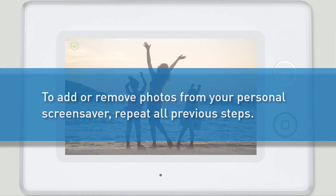Note: if you'd like to go back and change any of your photos or add new custom photos to your screensaver, first modify your Slideshow folder, and then repeat the steps just discussed.